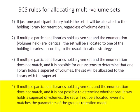By taking this conservative approach, no holding library in the group will be inclined to deaccession their own set, which may contain unique content.